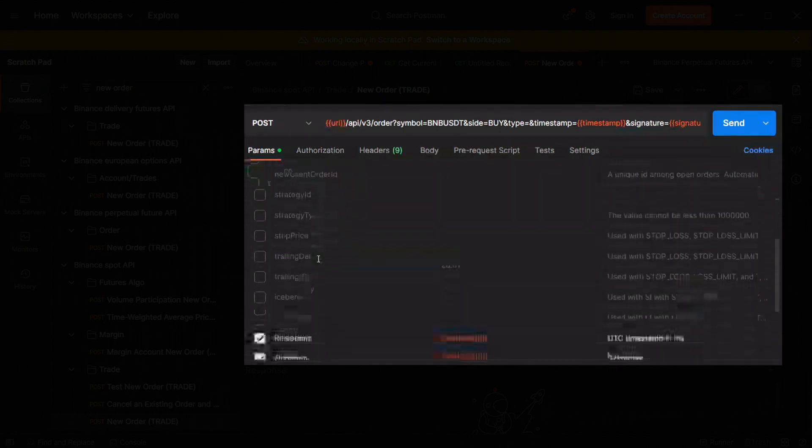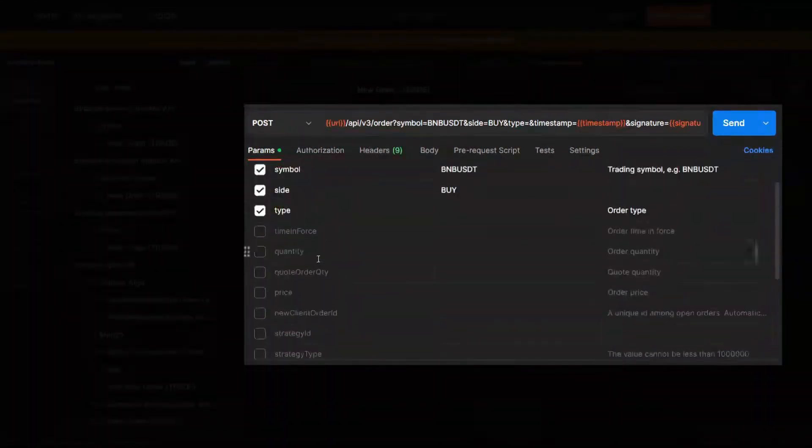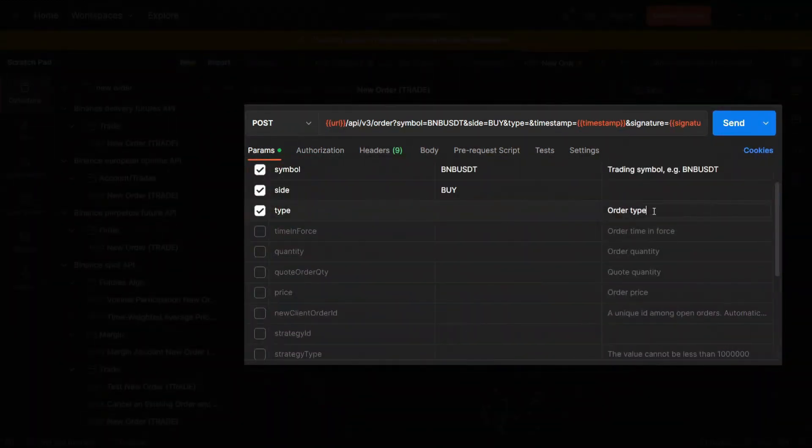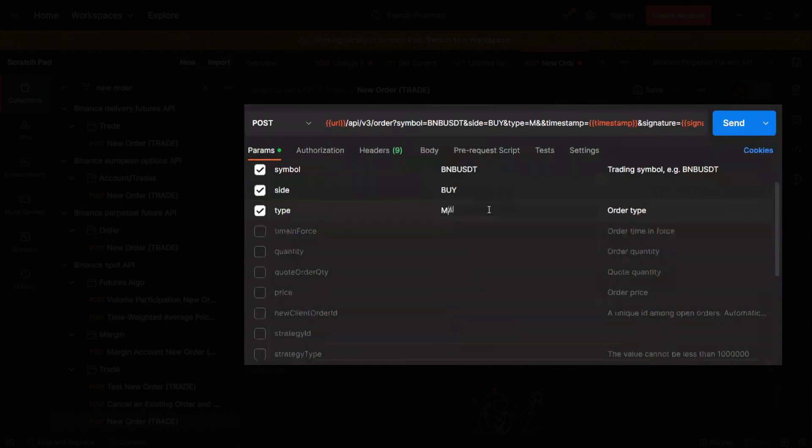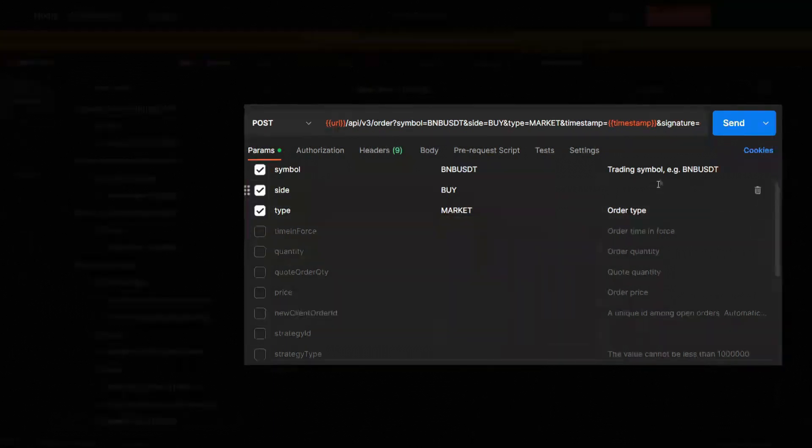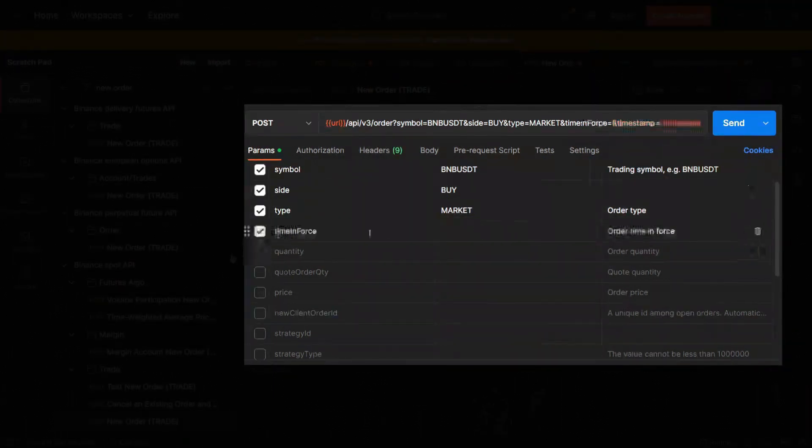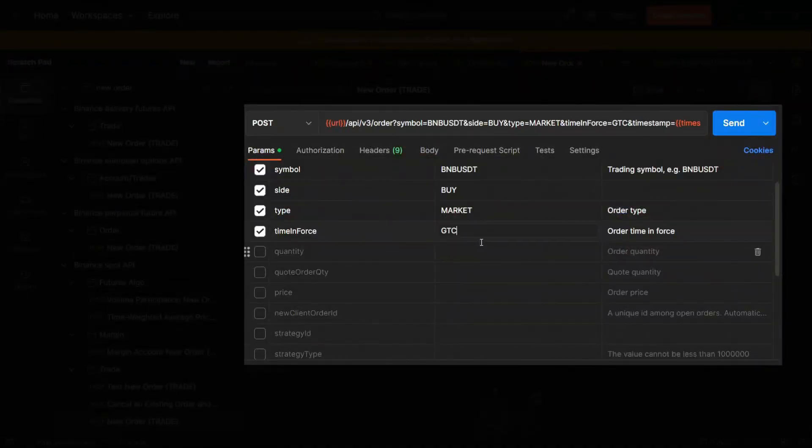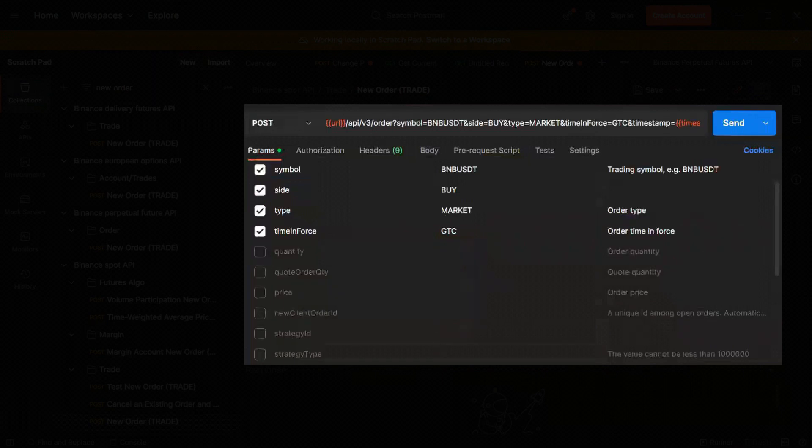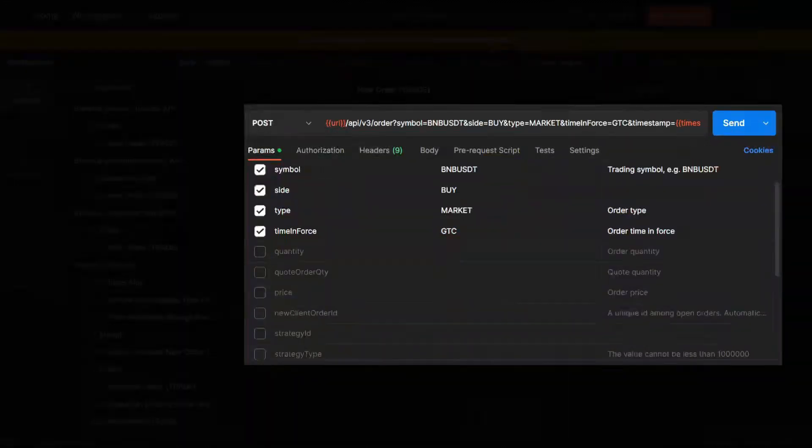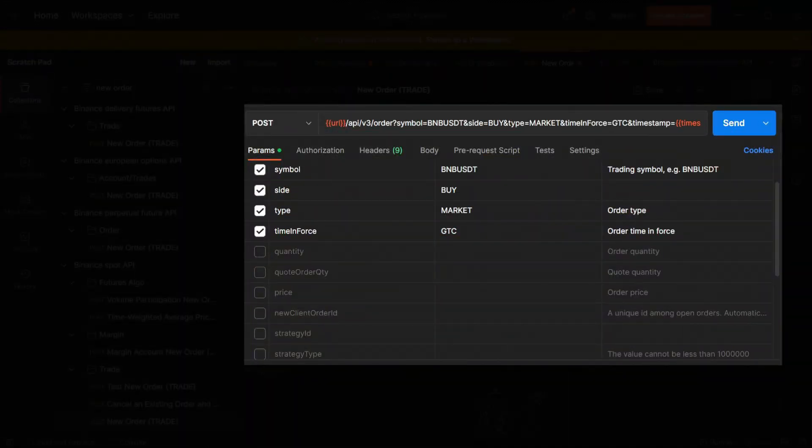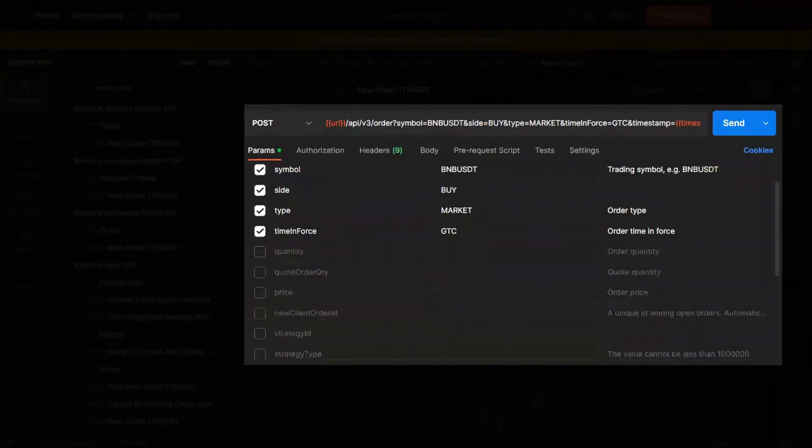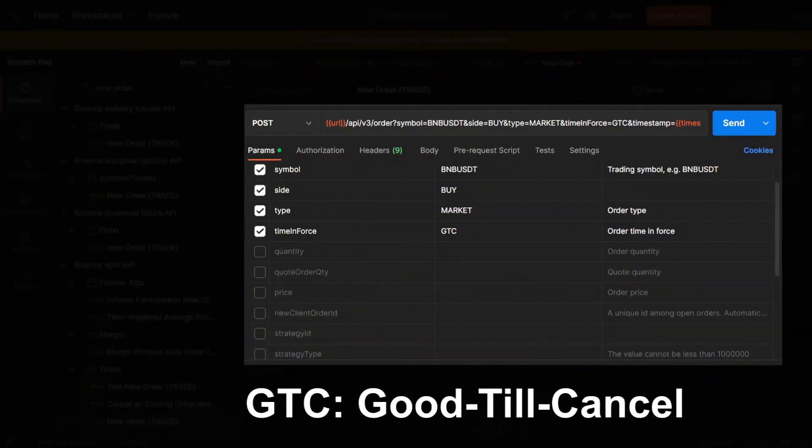The third parameter type tells us what kind of order we want to create. The most popular one will be market or limit. I would use a market order this time since I don't care about price much because I need some BNB to use for trading fees. The parameter time in force has three values on Binance. You can place GTC good till cancel, IOC immediate or cancel, or FOK fill or kill orders. GTC the order will last until it's completed or you cancel it.